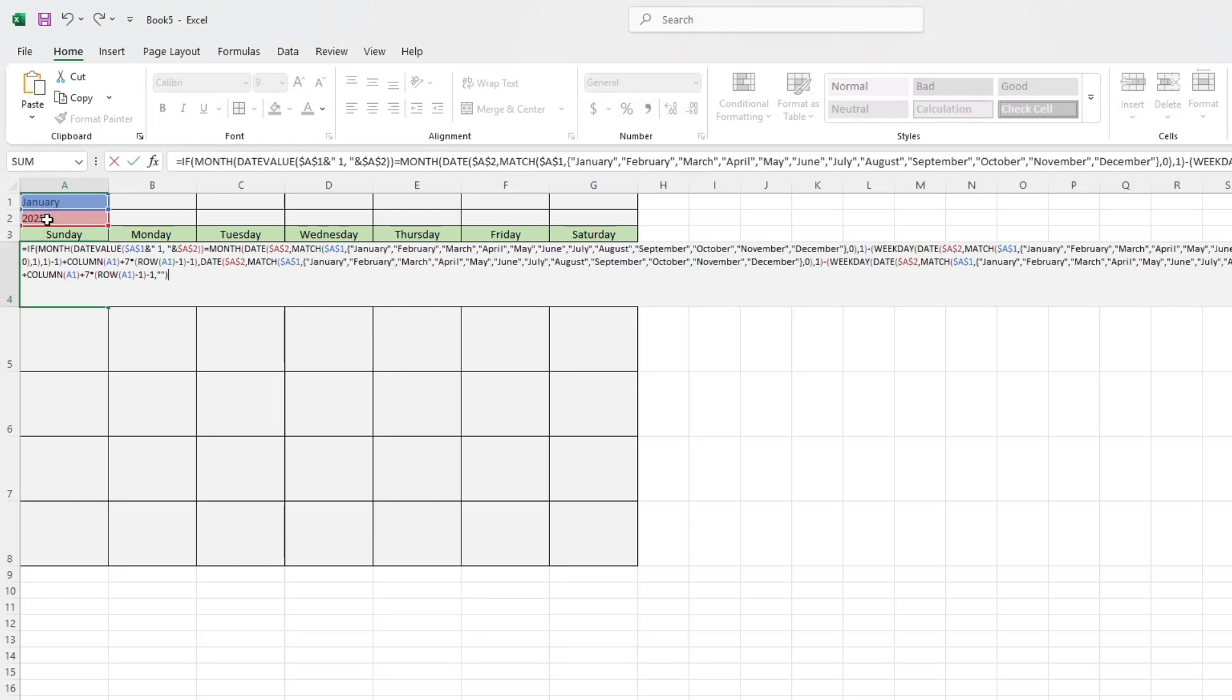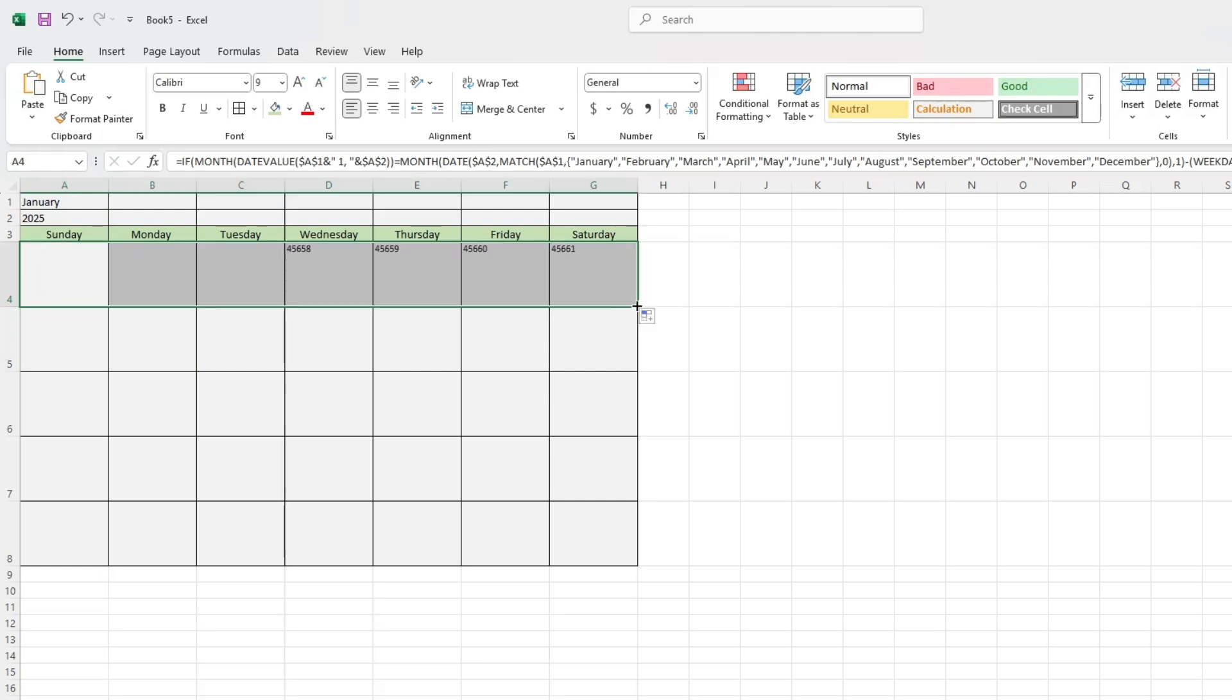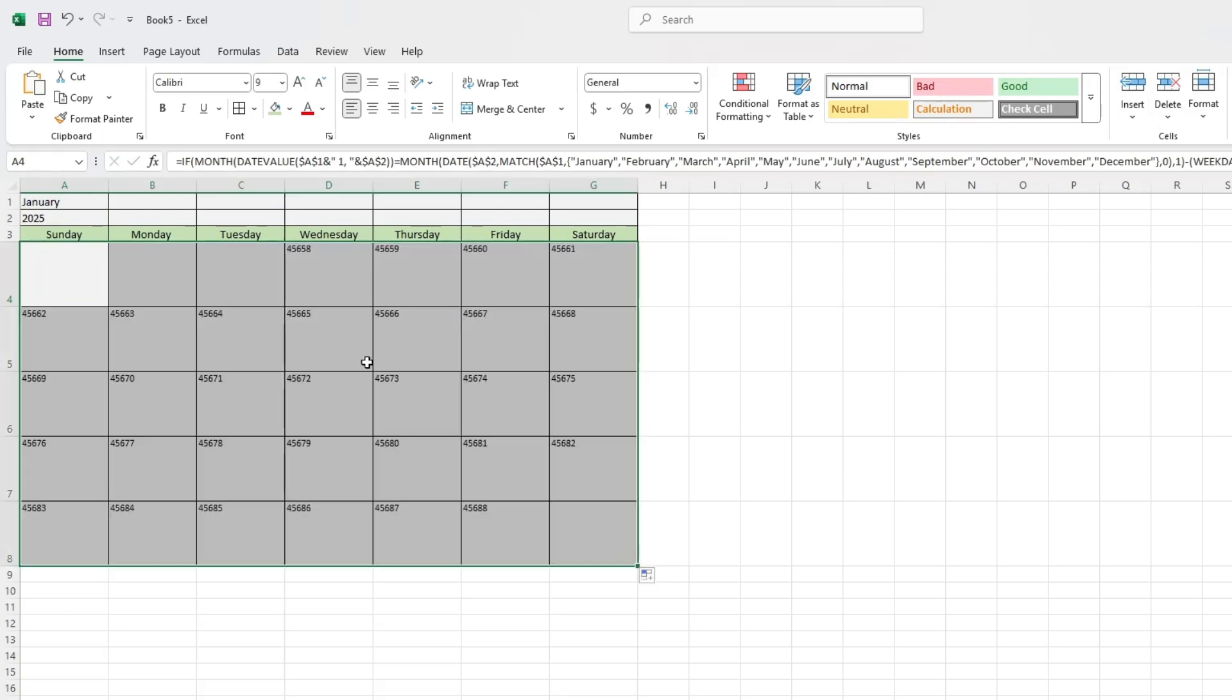Adjust the formula if your setup is different. Now, drag the formula across all cells in the calendar grid. The correct dates will appear for the selected month and year.